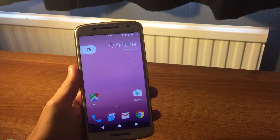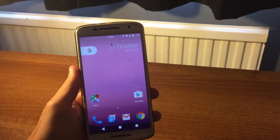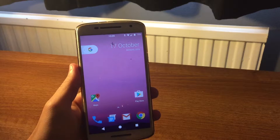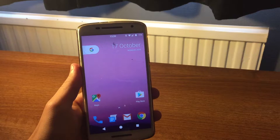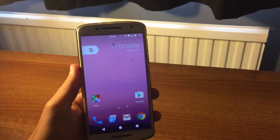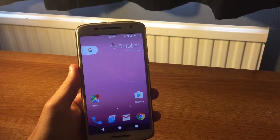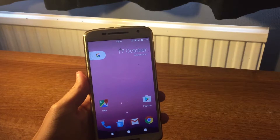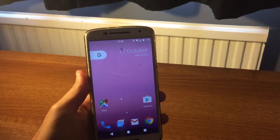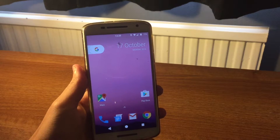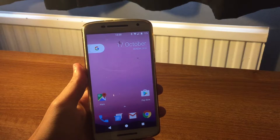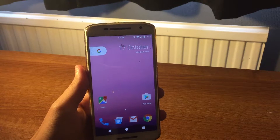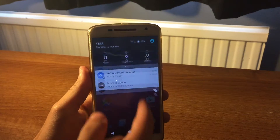Hello guys, welcome to another video. Today I will be showing you how to enable 4G on CM13, because this comes turned off by default in settings. I was having this issue when I downloaded it and I wanted to get 4G when I was on my data, so I'll show you how to enable it.